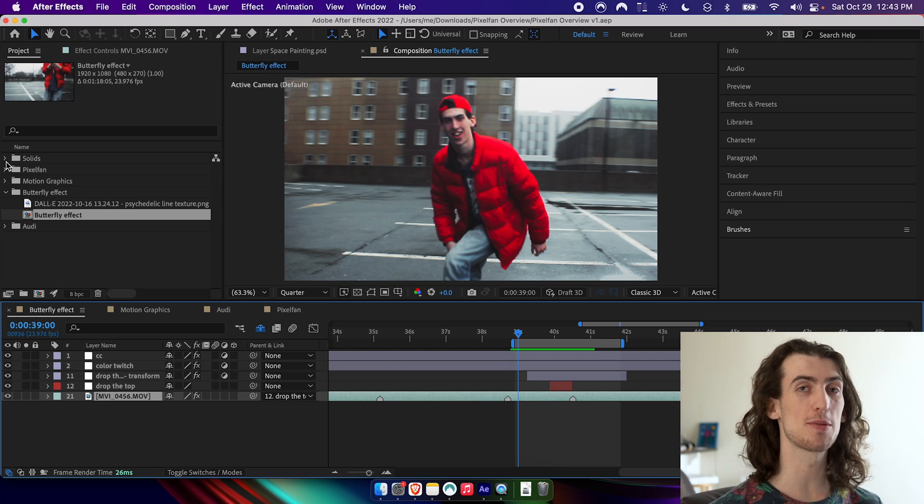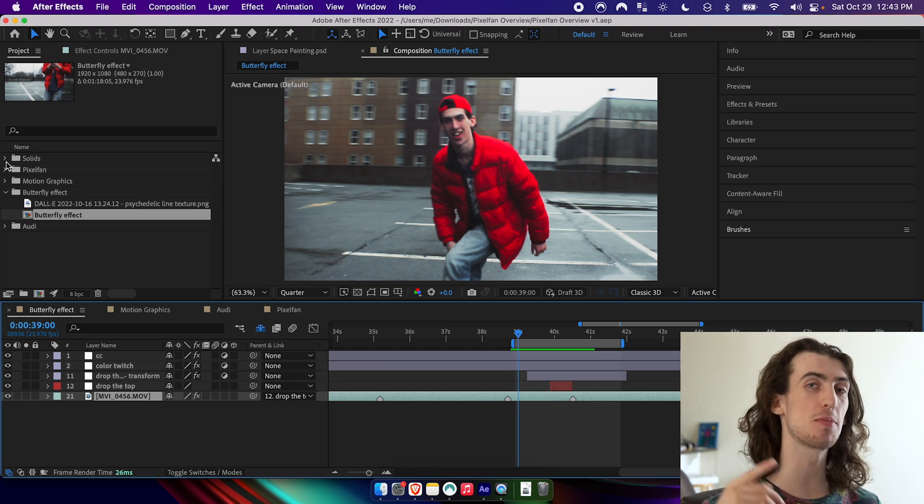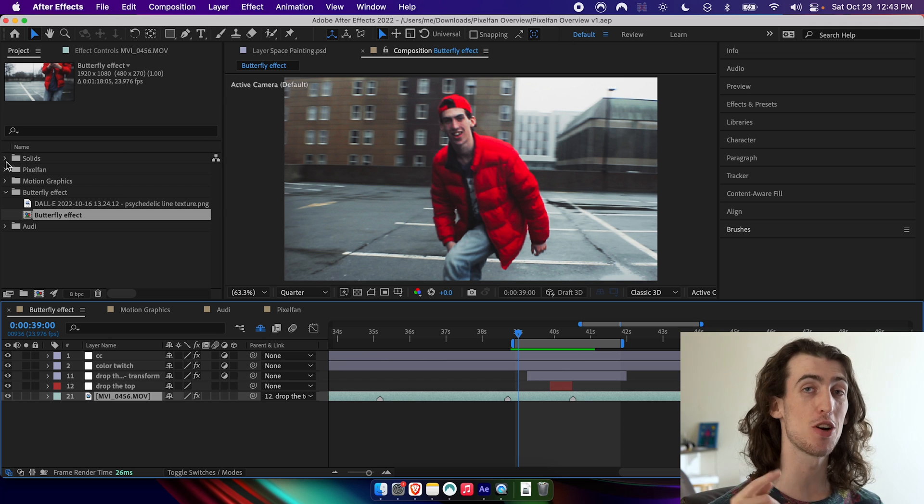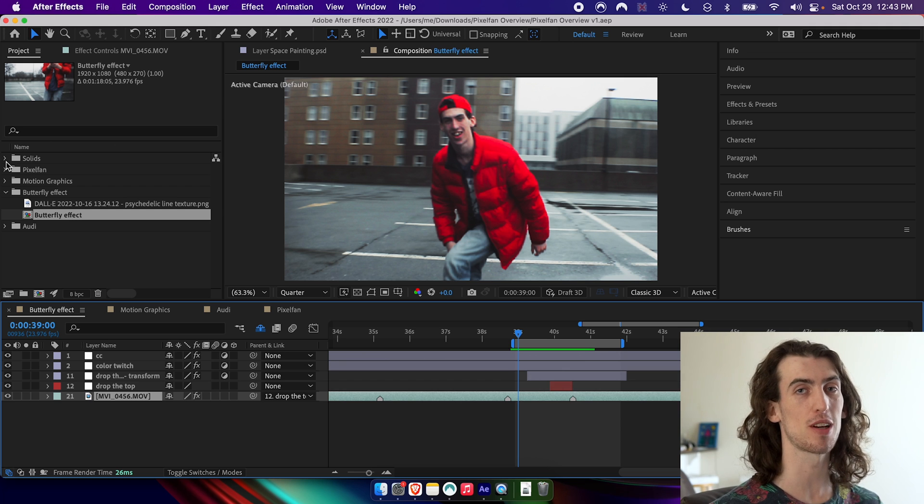What's poppin' people, my name's Heligonian and I'm super excited to be bringing you guys an overview of my new After Effects plugin, Pixel Fan.